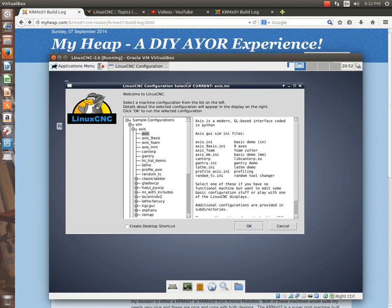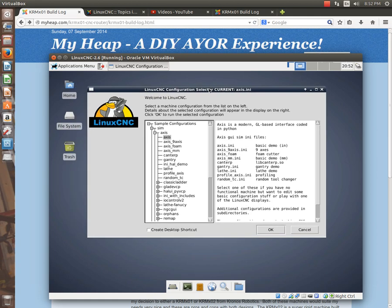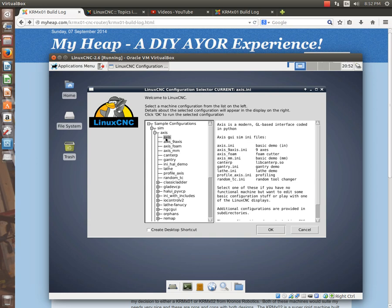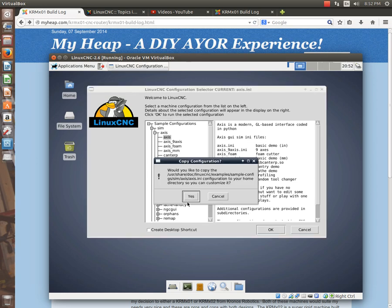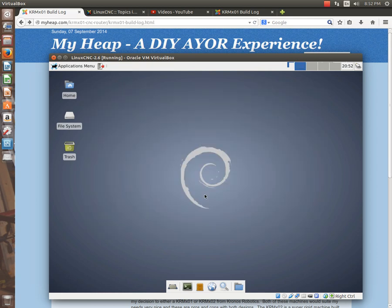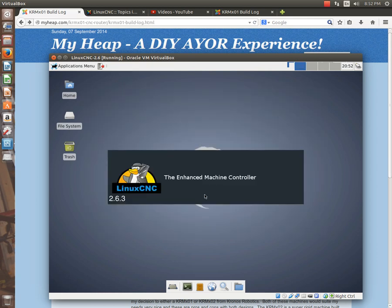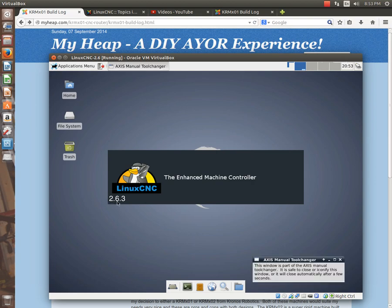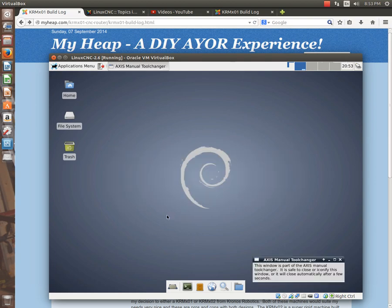But when you launch LinuxCNC, you'll see that there are all these sample configurations that you can load. And underneath the sim, or simulator, here's some axes machines. And we're just going to select this first one, and select OK. And then it wants to know if we want to create a sample configuration in the HomeDirectory so we can customize it. We'll tell it yes, but we'll probably go off and delete that later. Okay, it tells us that it's been copied over. We hit OK, and then LinuxCNC should start. And here we see it is, in fact, 2.6.3.